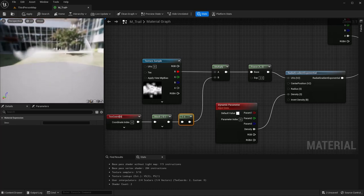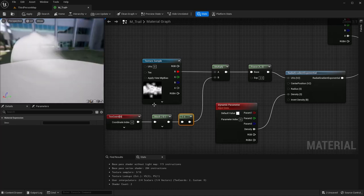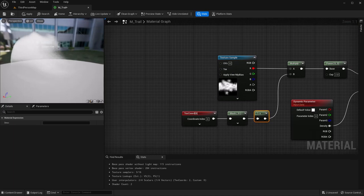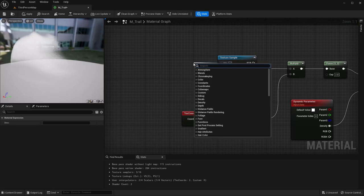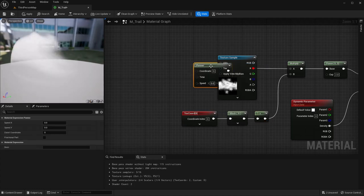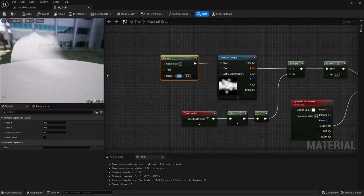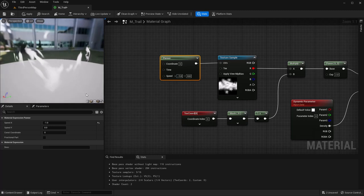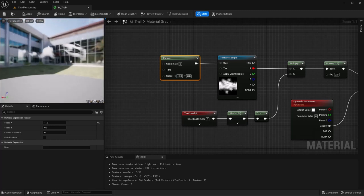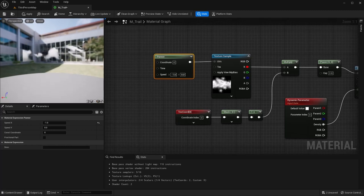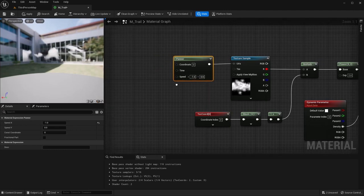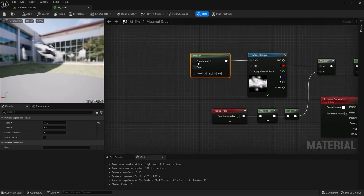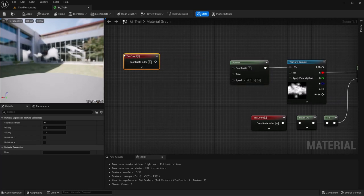So now we can see it kind of fading with that gradient there. The next thing I want to do is actually move this, so I'm going to come off of here and grab a panner. I only want this to move in the X direction, so for now I'm going to set this to negative 1 so we can watch it move. I'm going to set this to Q. For the coordinates, I'm going to get texture coordinates and multiply this.